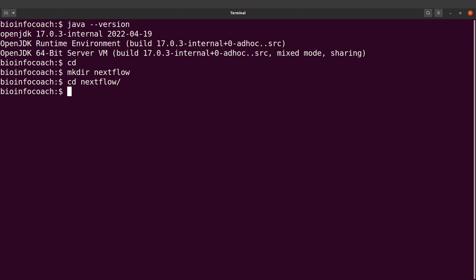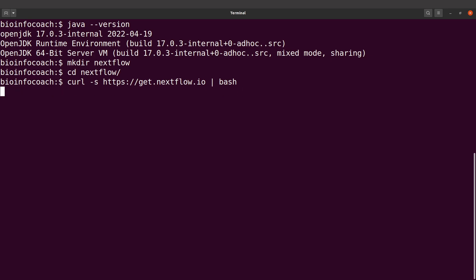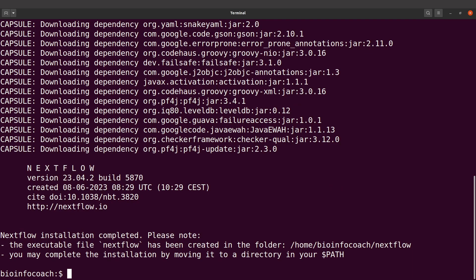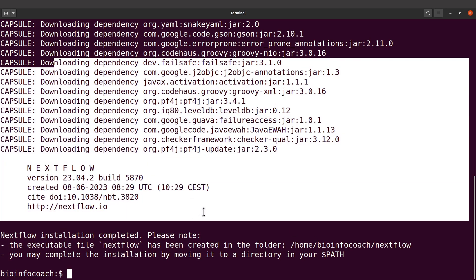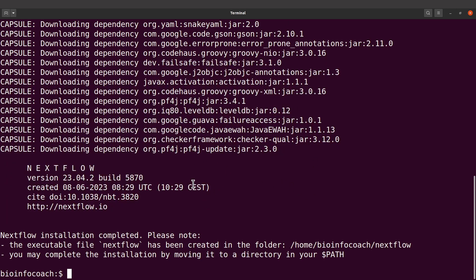Let's paste and execute the command. Once everything is done you'll see a message come up — it says 'Nextflow installation completed'. There are also some notes: it says the executable file has been created in this directory, and you can complete the installation by moving it to a directory in your path.